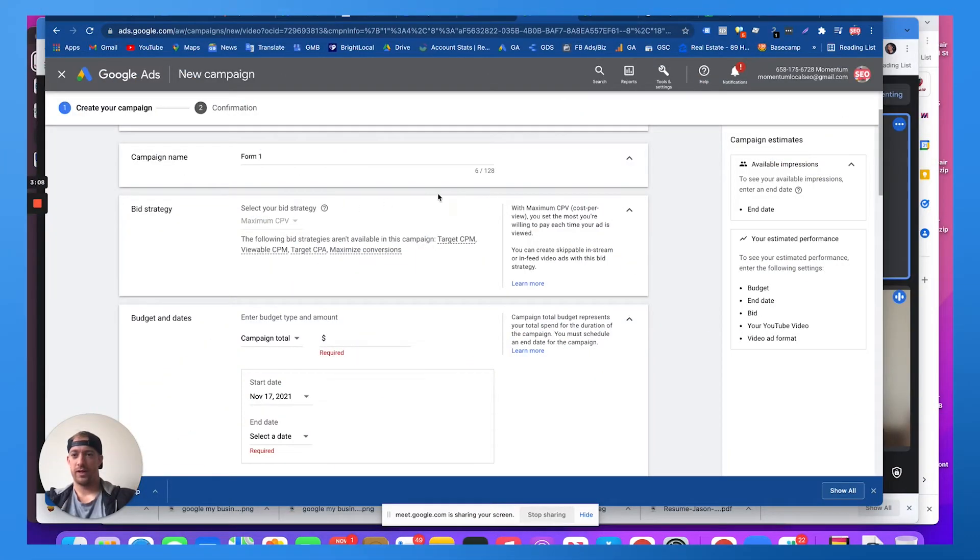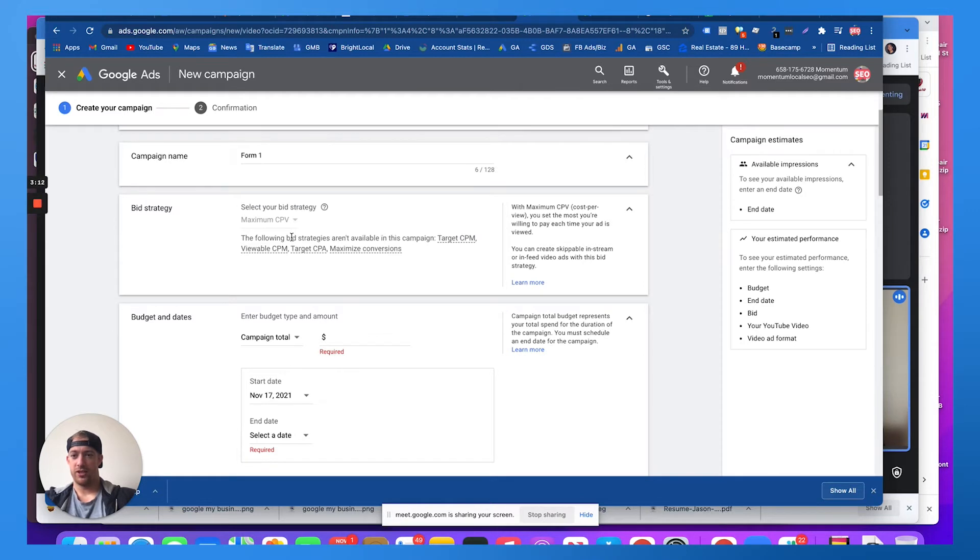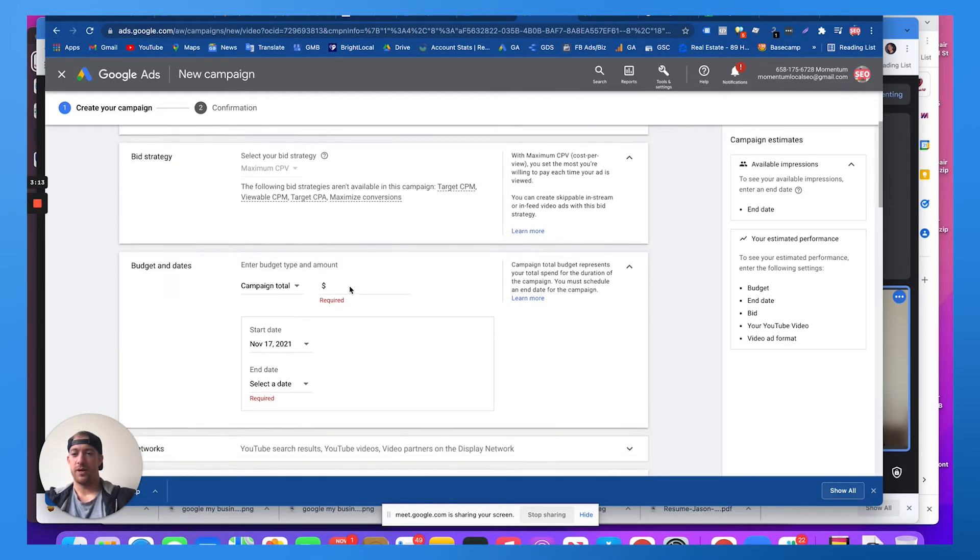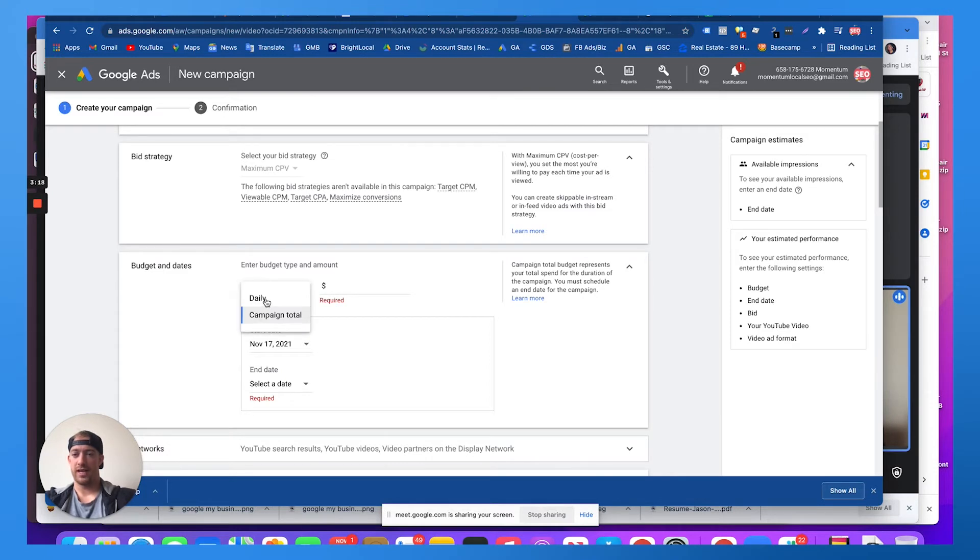So it's like, okay, Google, we're going to go with the maximum cost per view strategy. We can choose how much we want to spend per day, your campaign total, or we can do a daily budget.